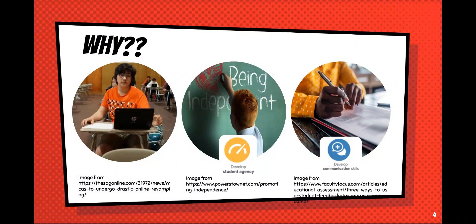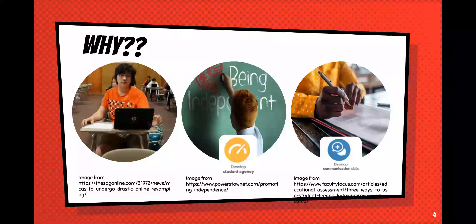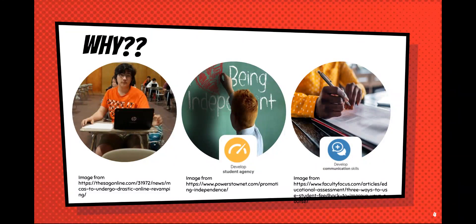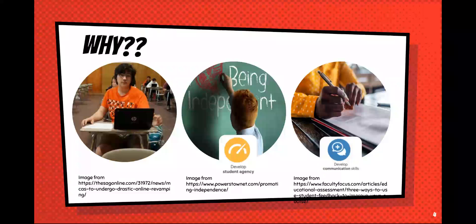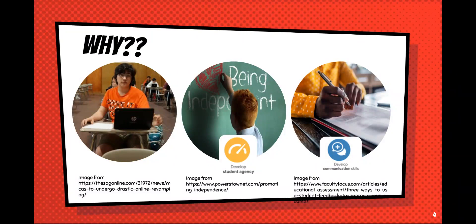They felt that their instruction was pencil and paper while the test had moved online, and that was a problem. They were also concerned that students spent too much time during writing instruction sitting and waiting for help from the teacher. Finally, they wanted to become more efficient at giving students feedback on their writing.